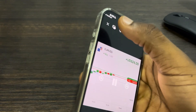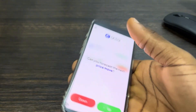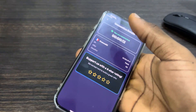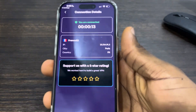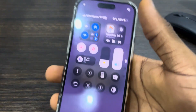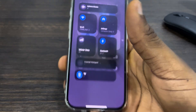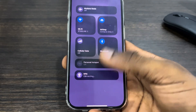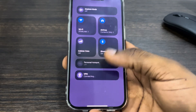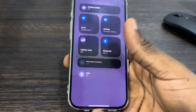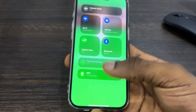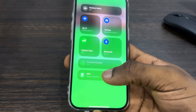Now as you can see, the VPN is now connected. You can now turn on and turn off the VPN from your Control Center. As you can see, it is now connecting — you can also turn it on and turn it off.